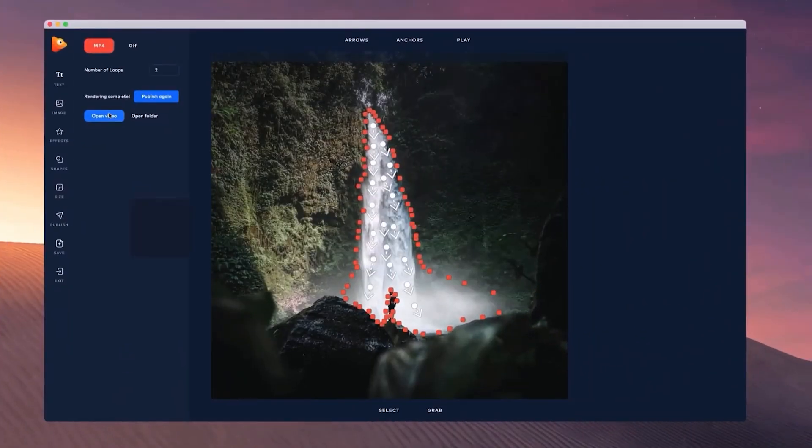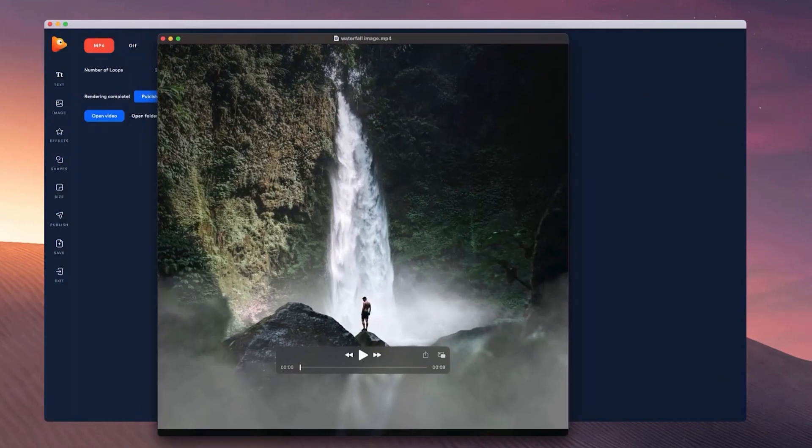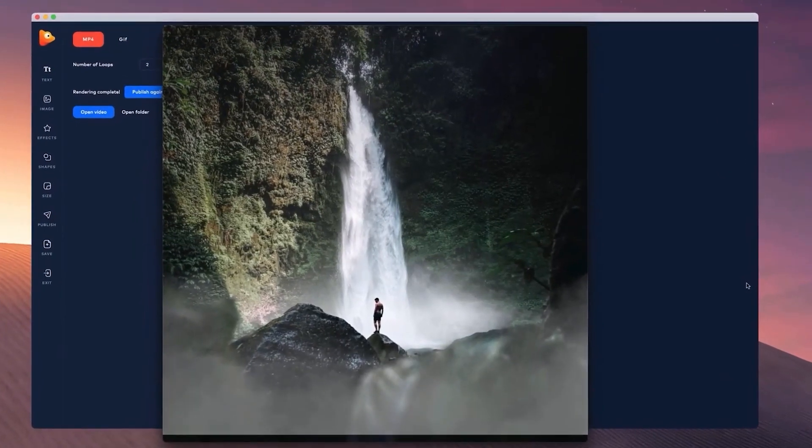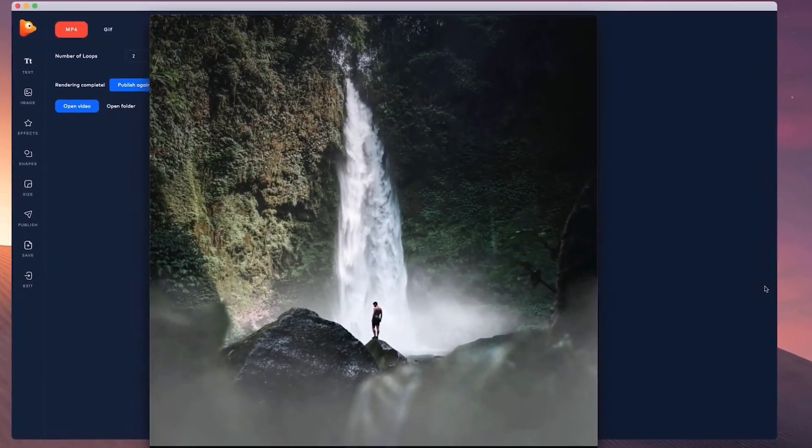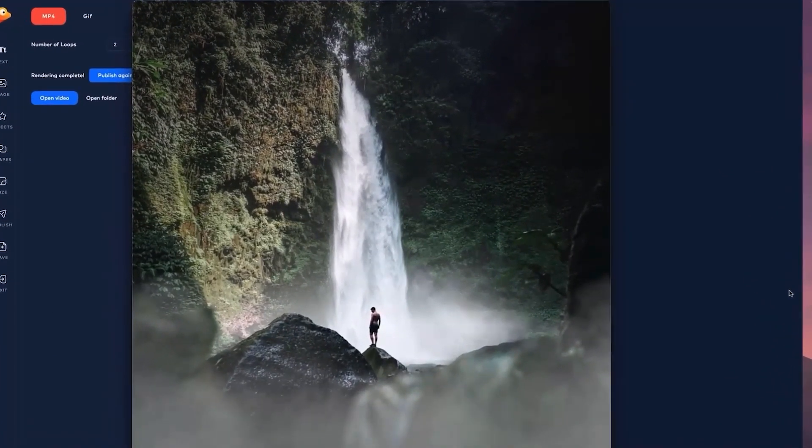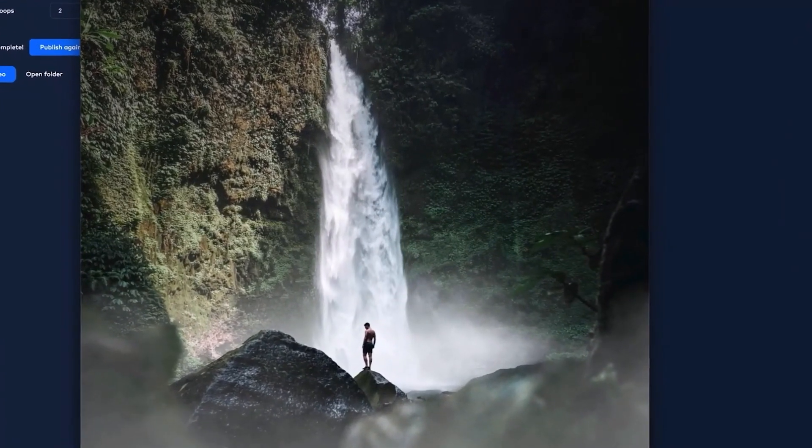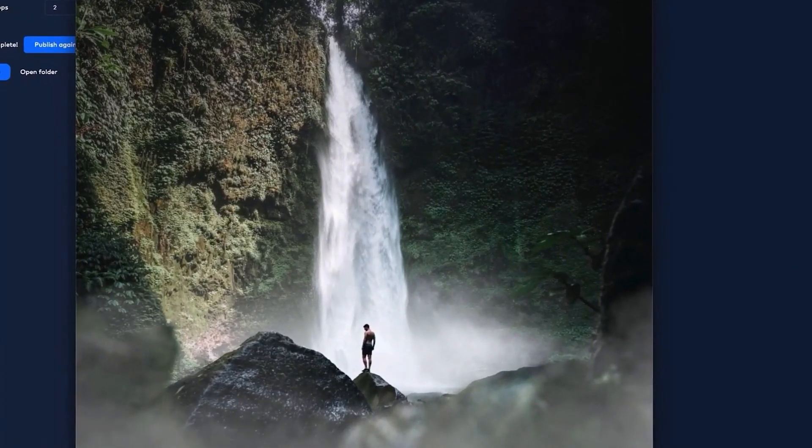Let's go ahead and preview the video. And that's how easy it is to create animated images inside of Photo Vibrance.